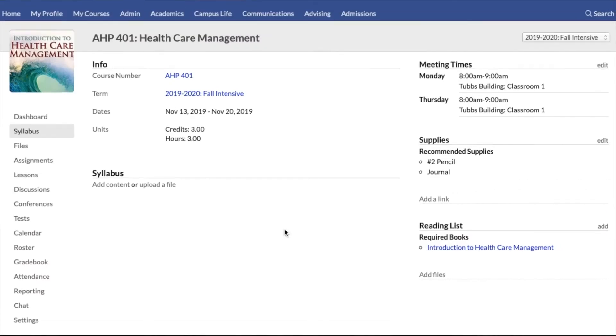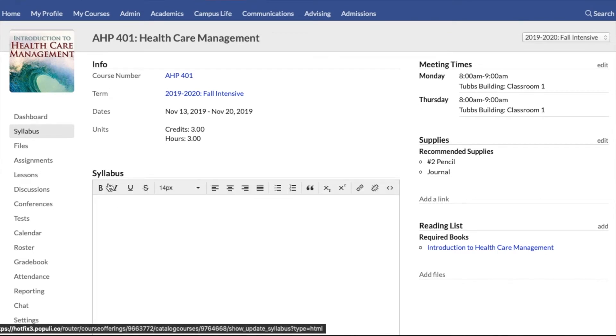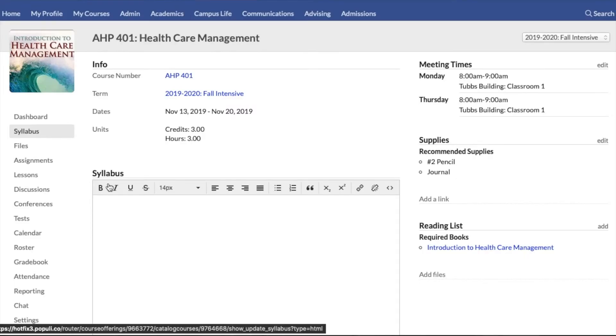Instructors also have the option to add content, which allows them to use a WYSIWYG editor. Instead of uploading a file, they'll be able to create their syllabus right here on the page using all the options available in the WYSIWYG editor.